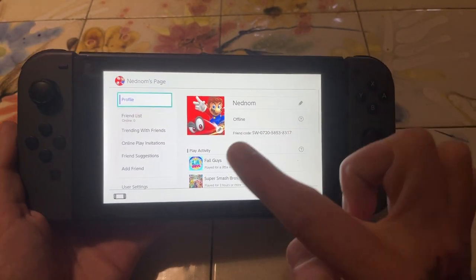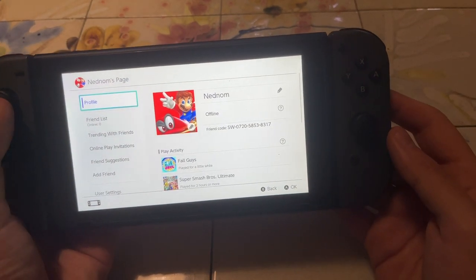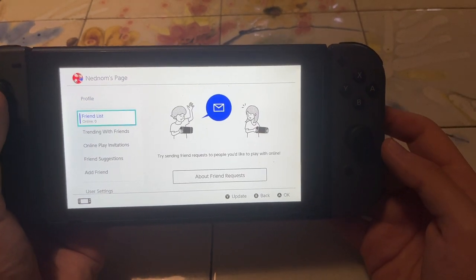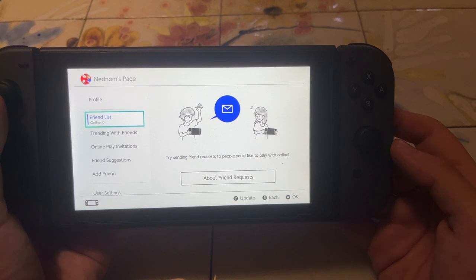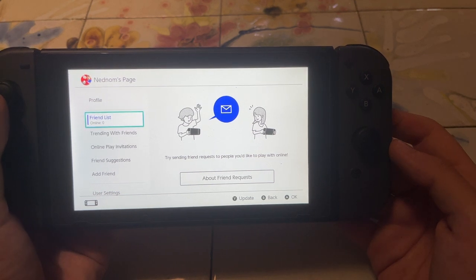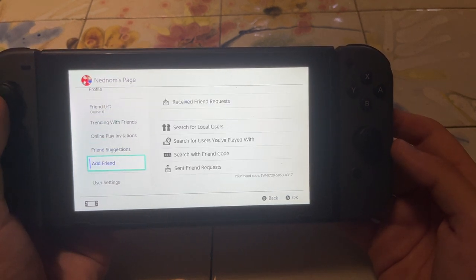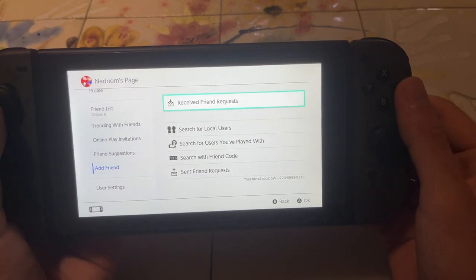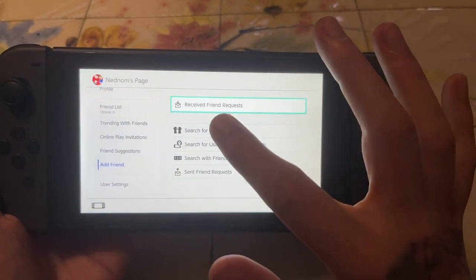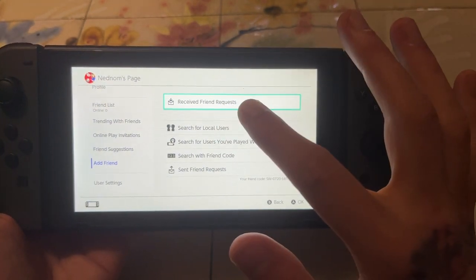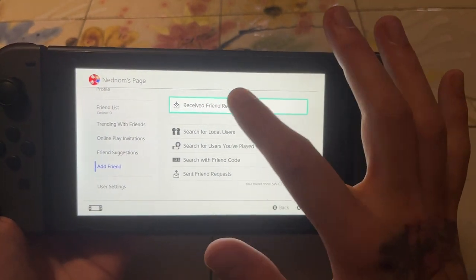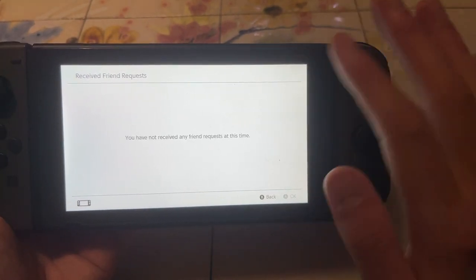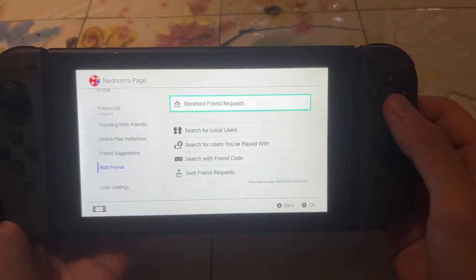It will contain our friend code and we can also see a list of our friends here. We can add friends by scrolling down and clicking on 'Add Friends.' The first option that is going to pop up is 'Received Friend Request.' So if somebody has sent us a friend request, we can find it on this page.